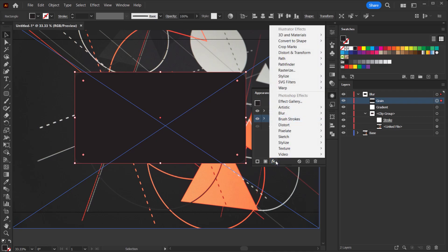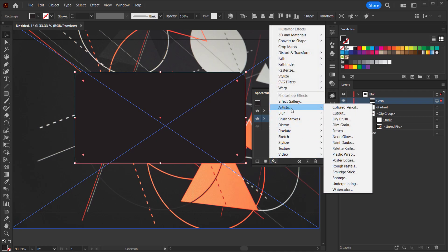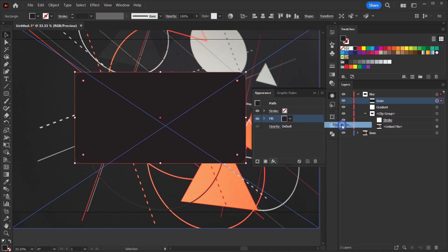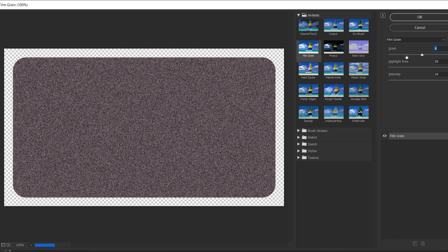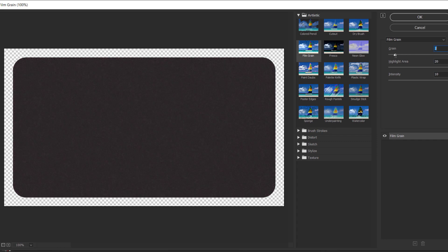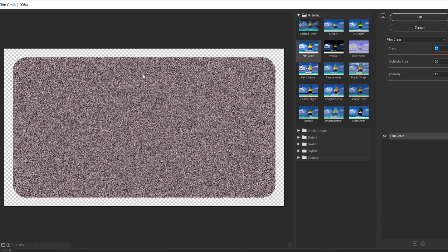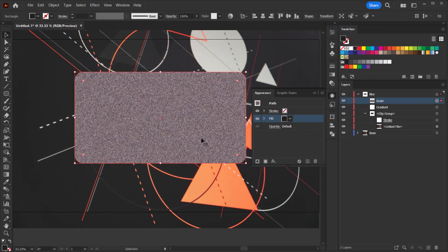Now I want to apply a noise or grain effect. To get a good grain, I'll change the fill color to black. Then click the FX icon, go to Artistic, and choose Film Grain. In this Film Grain dialog — just like the filter gallery in Photoshop — make sure everything is set to 20, or experiment as you like. Setting grain lower adds more black, so it's better to set everything to 20 or the maximum for a better result.